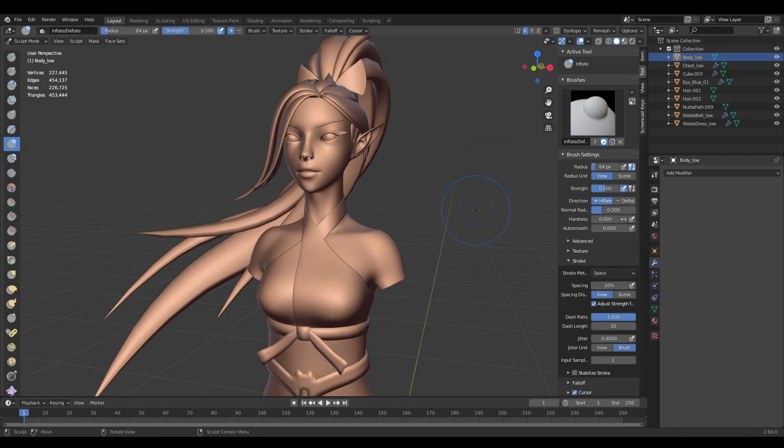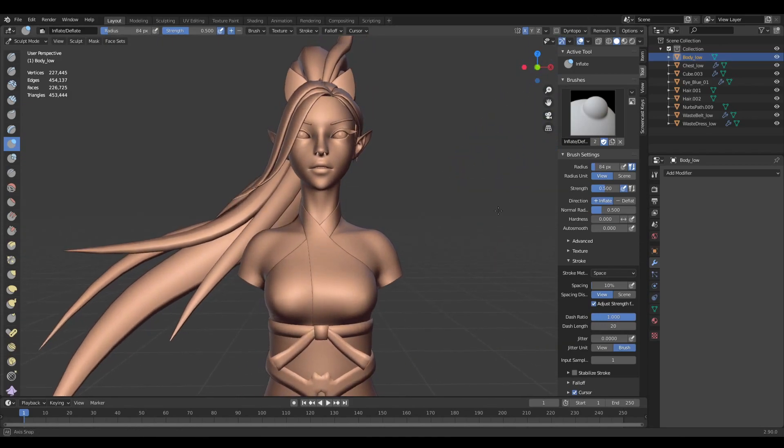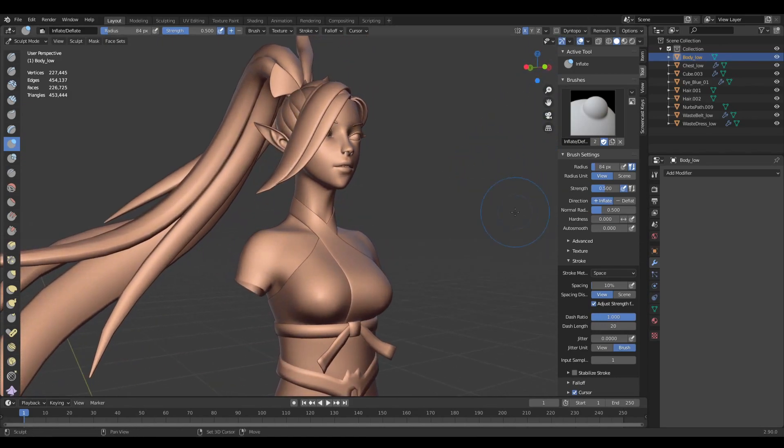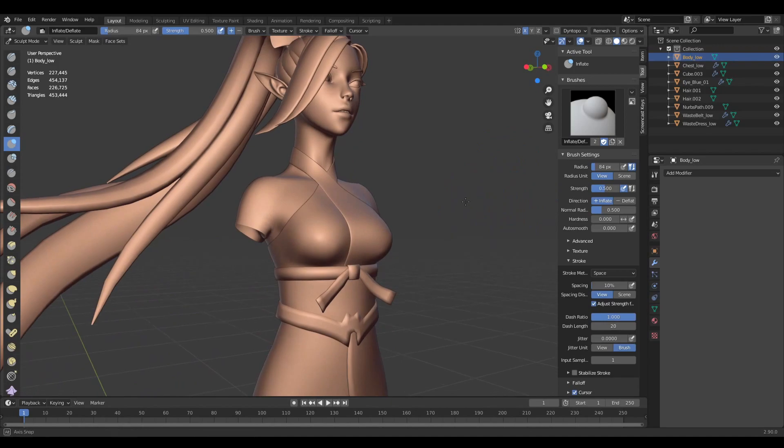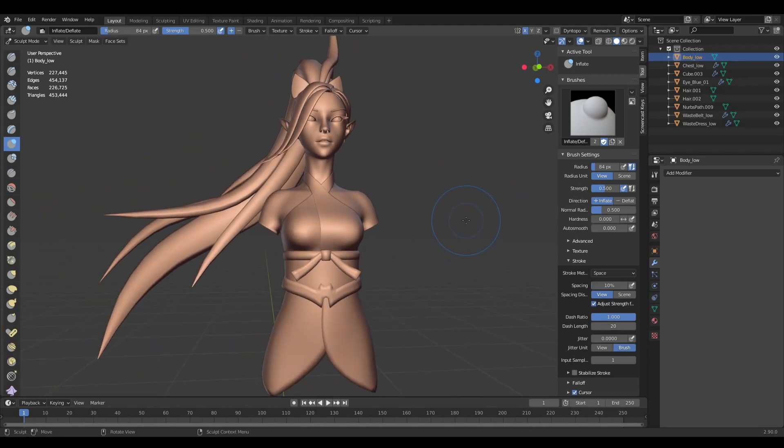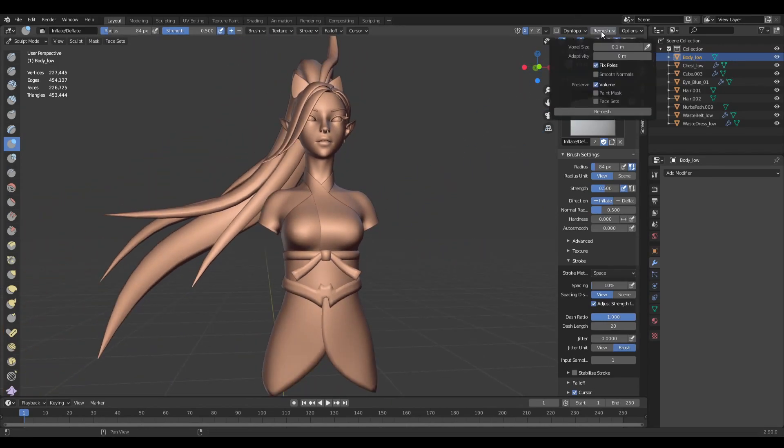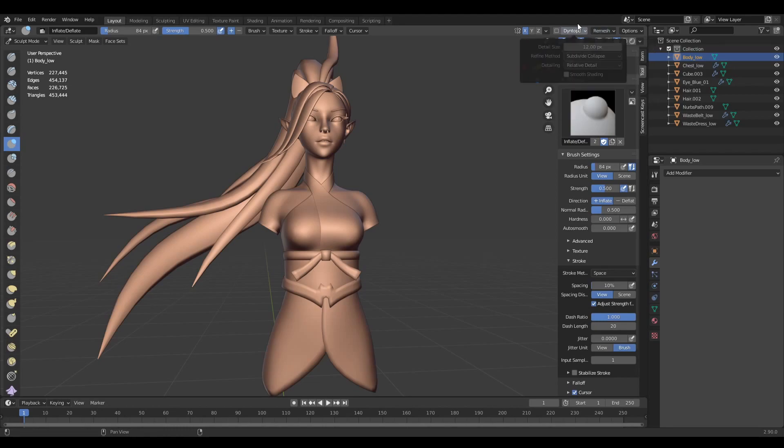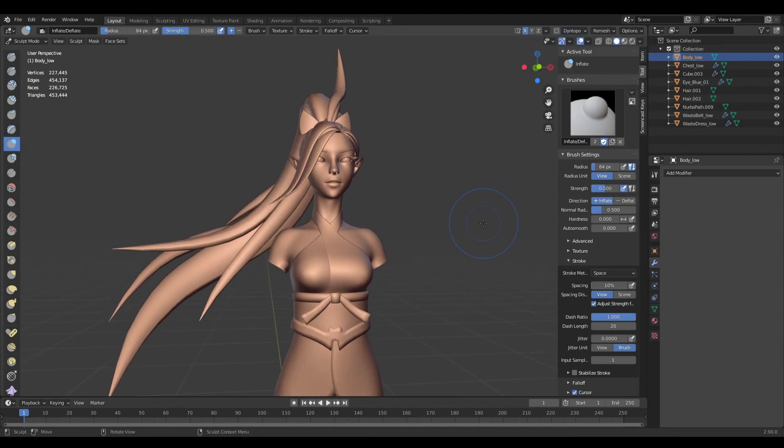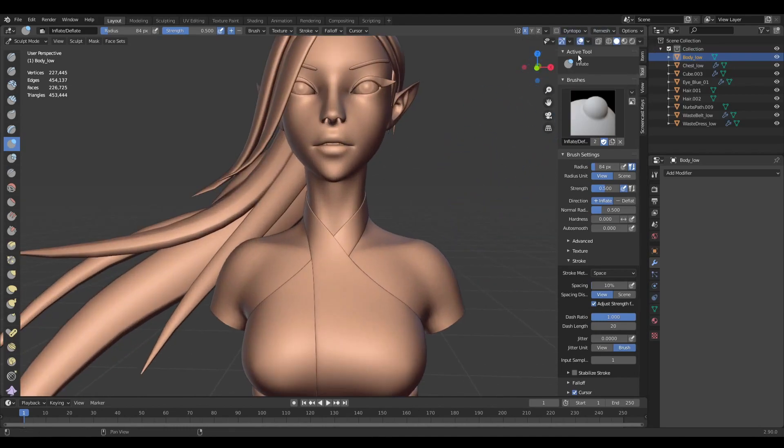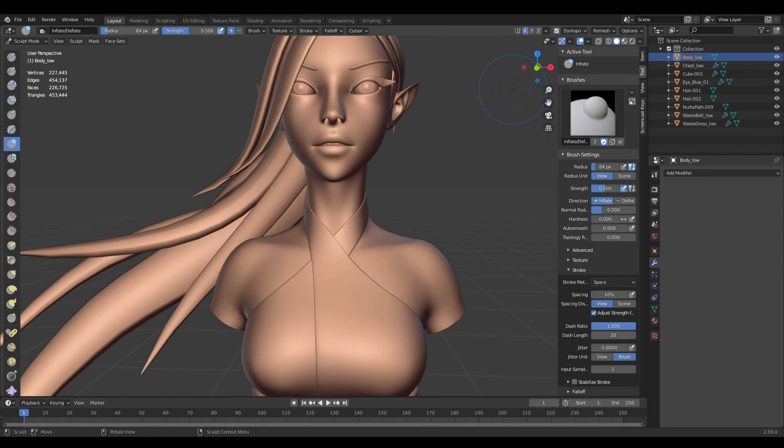What I think about these two things is I will always choose the Voxel over Dyntopo. The biggest thing is Dyntopo is laggy.